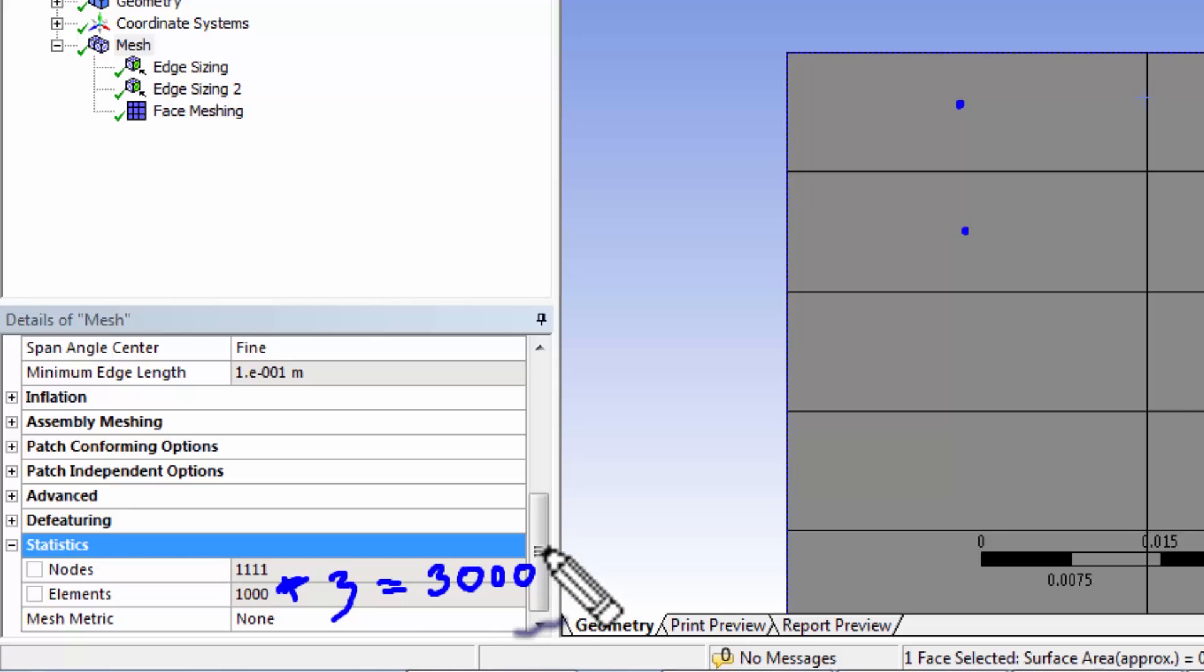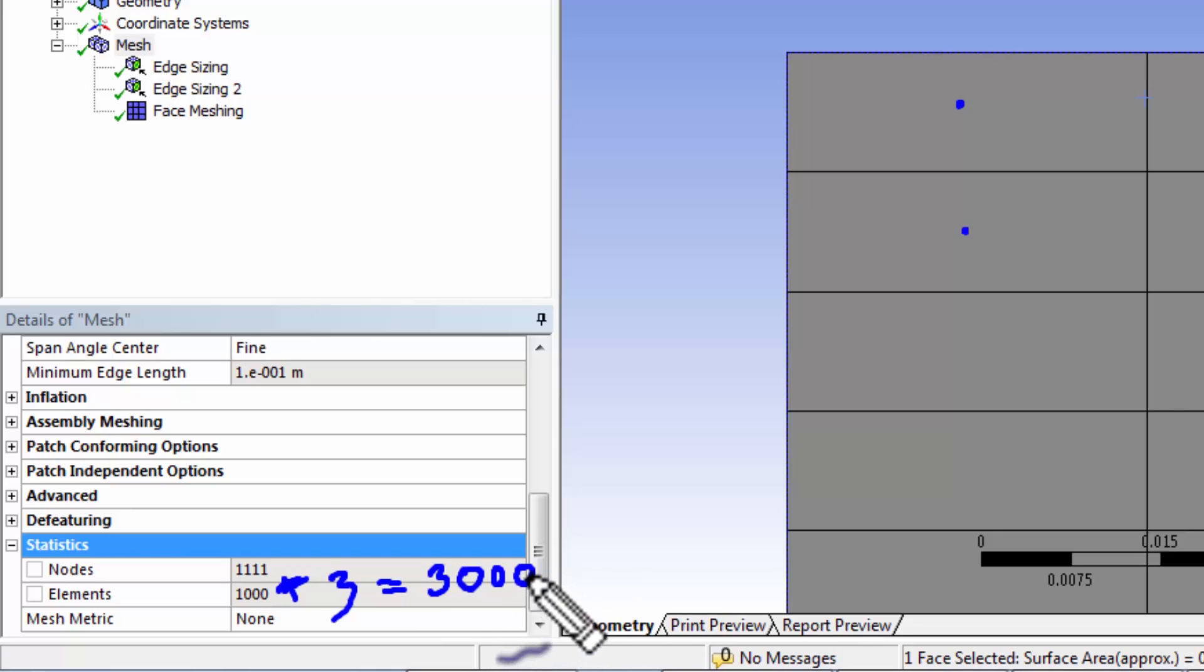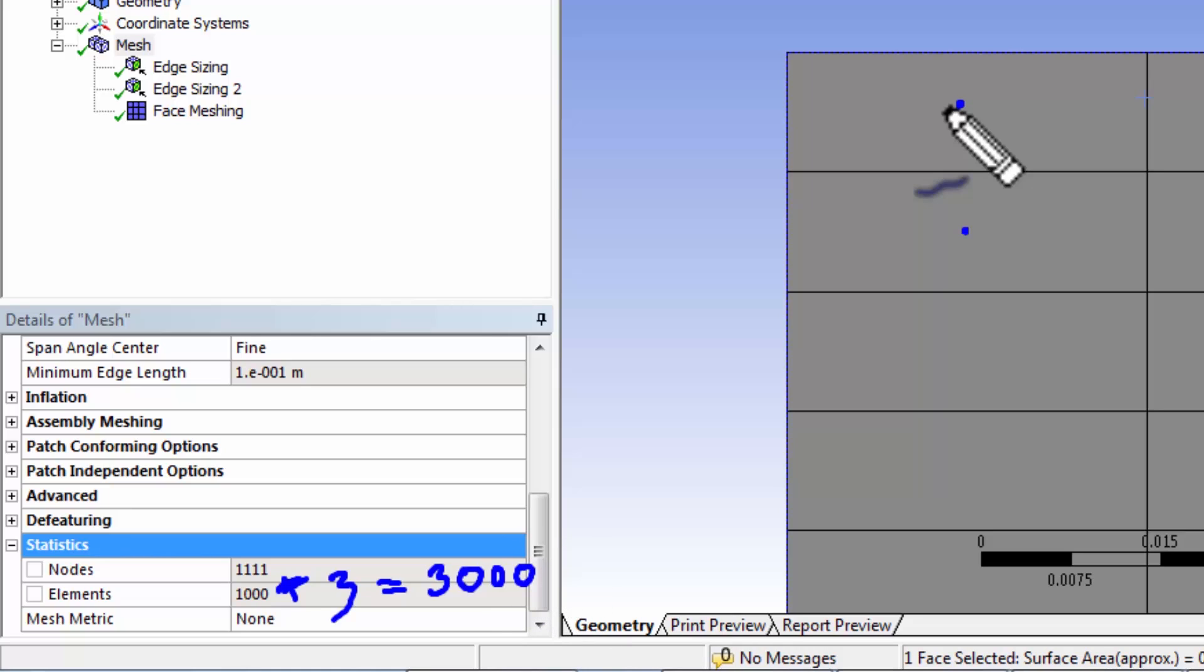Okay, so what we have told the solver is find 3000 unknown values of velocity and pressure, and we have marked out the locations at which the selected variables need to be calculated.